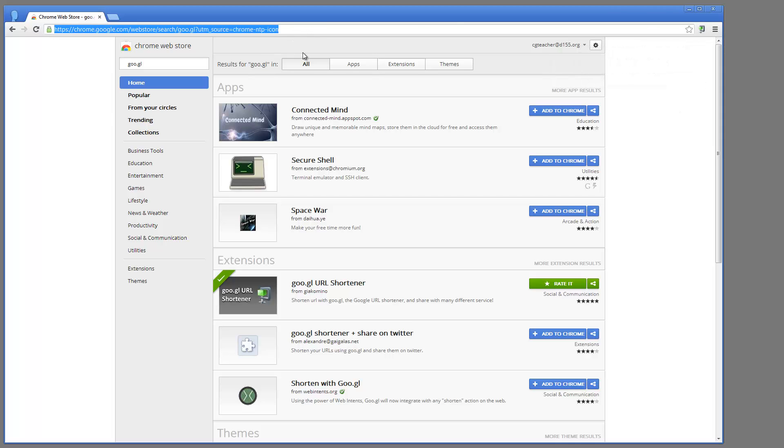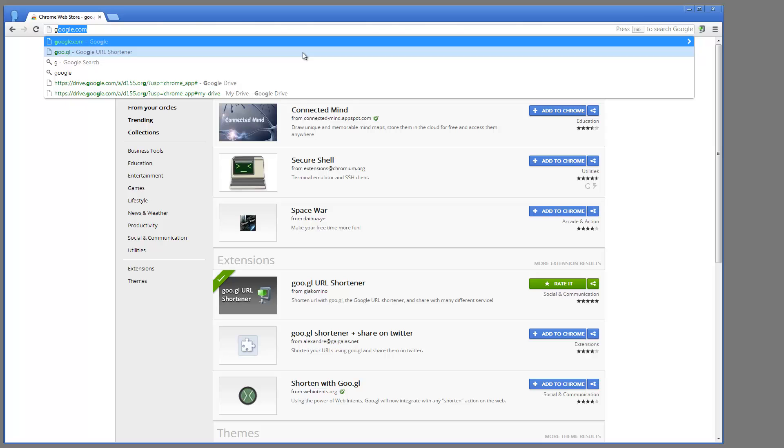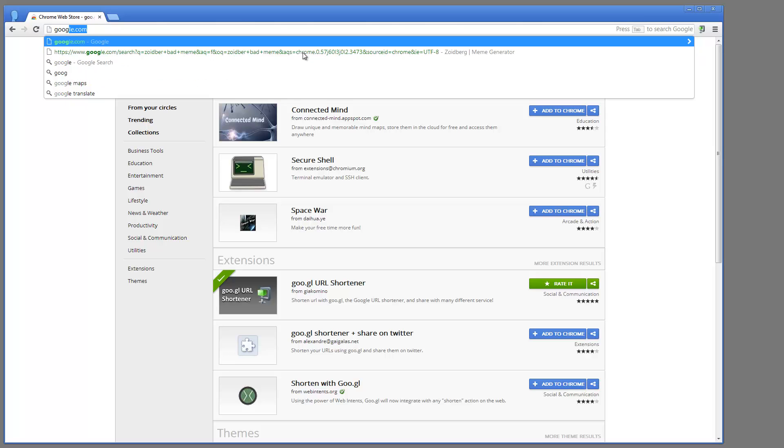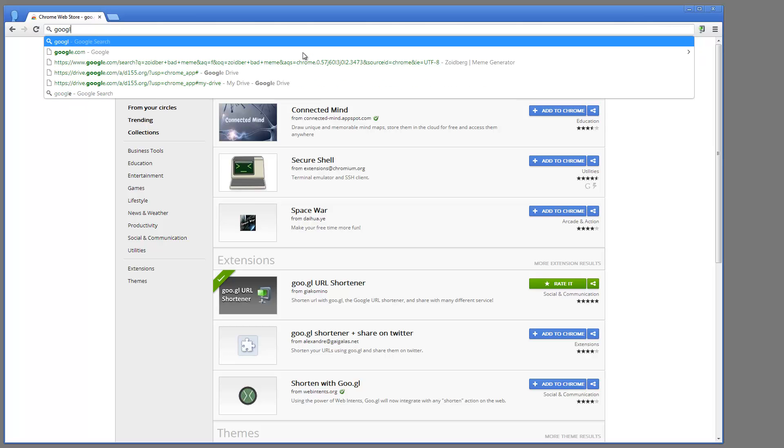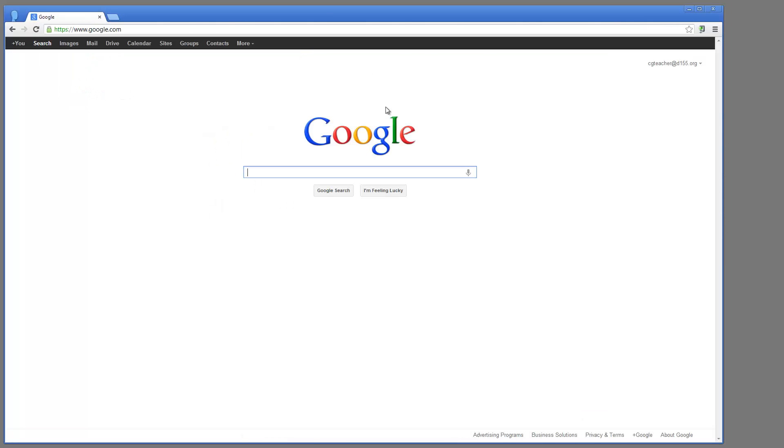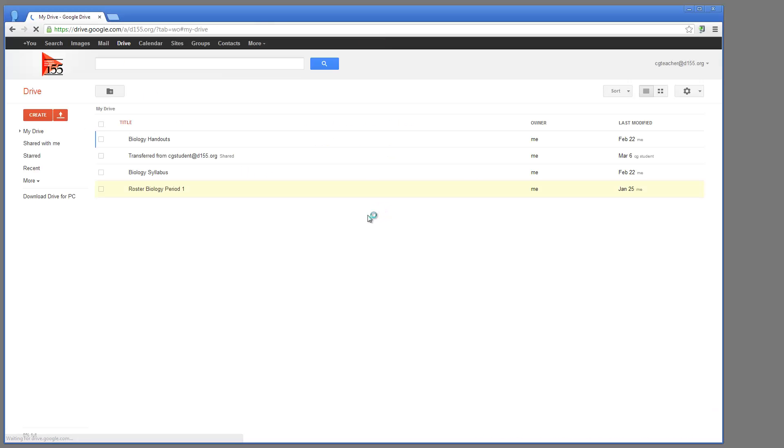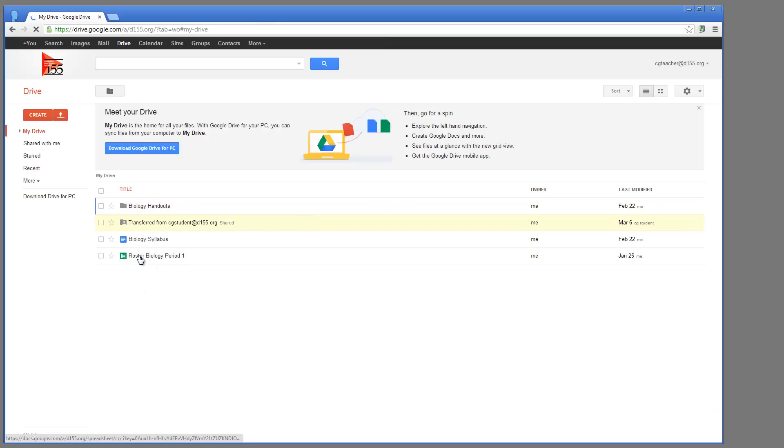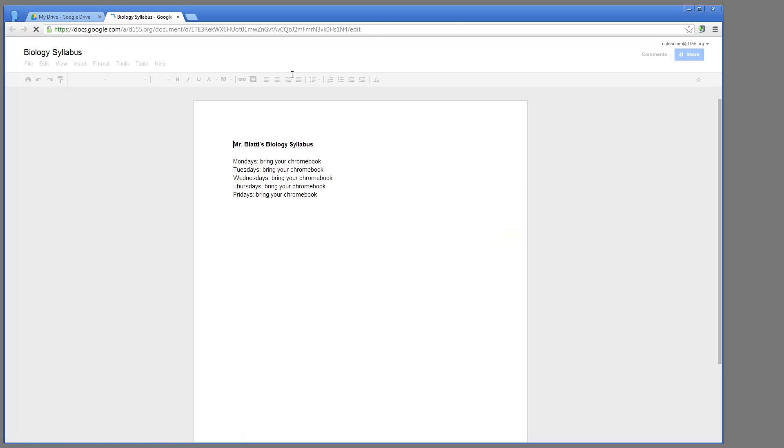So if I go to any page, for example, let's just say Google.com, and I'm going to go into my drive, and I'm going to open up this biology syllabus here. Okay, so I have this long URL.